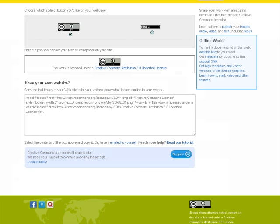If you want to put a Creative Commons license on a work that is not a webpage, use the offline work method highlighted above. There is a link to a text statement that you can copy and paste into your work, as well as high-quality graphics to use.